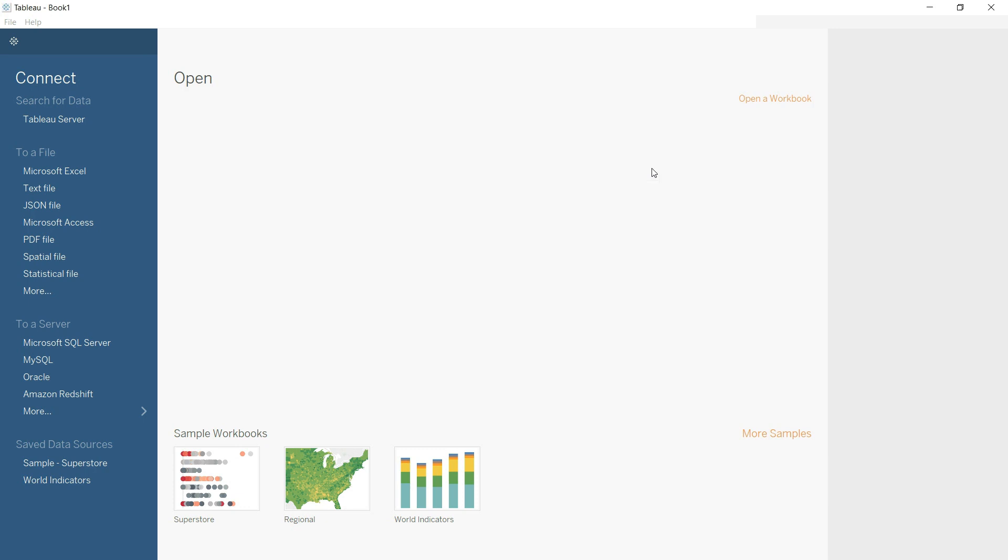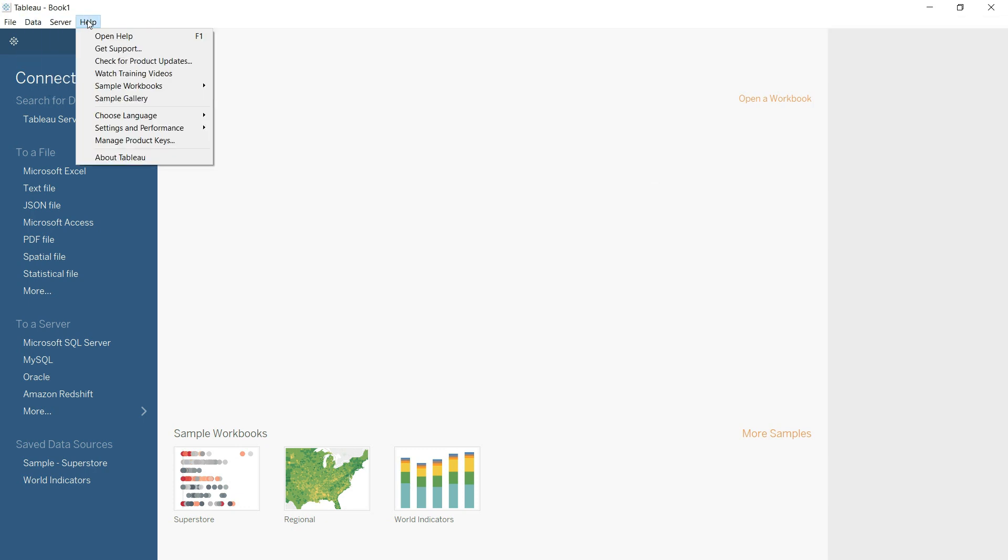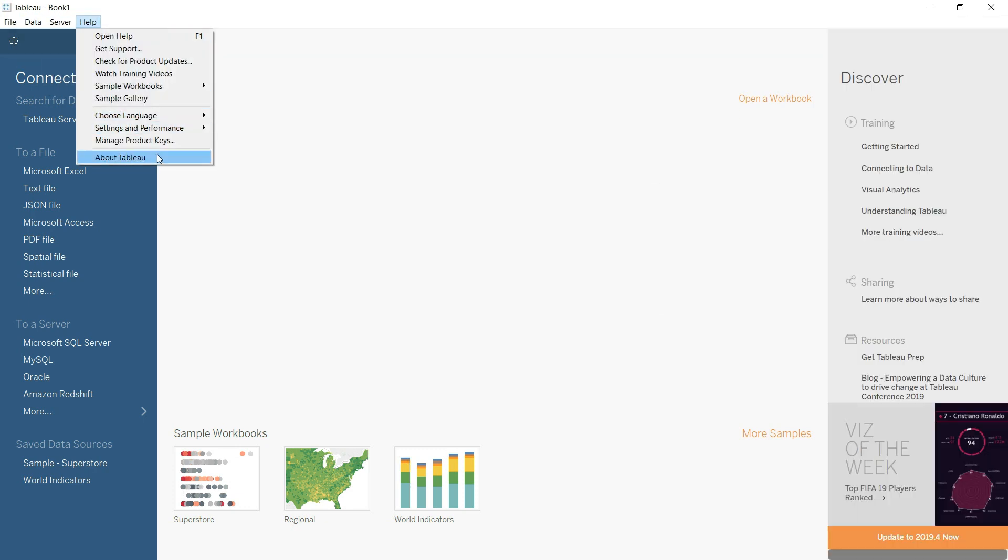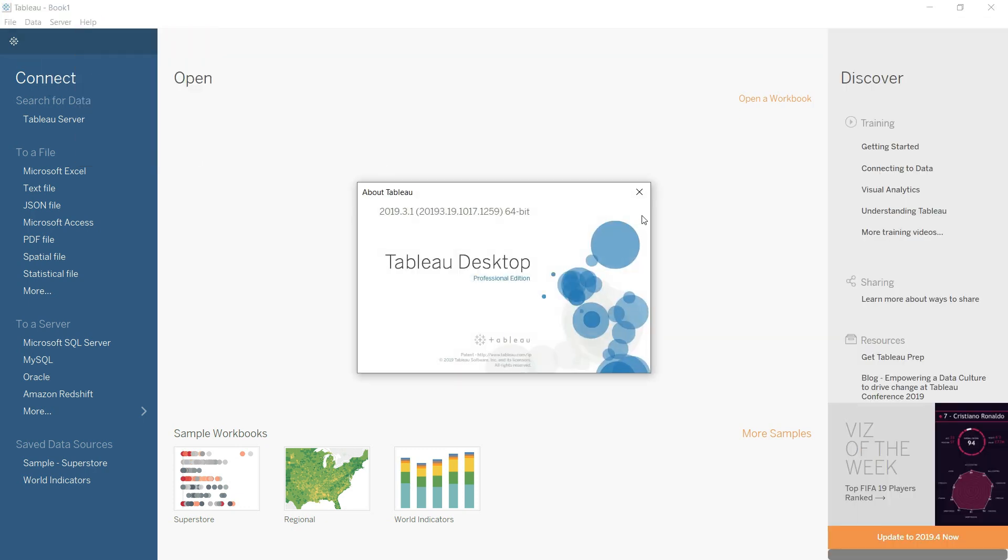And Tableau is also available for Mac and we can install it in a normal way.